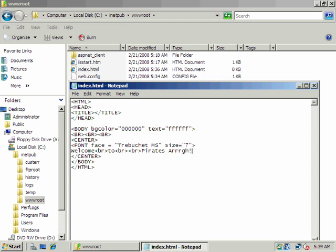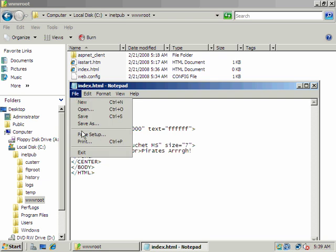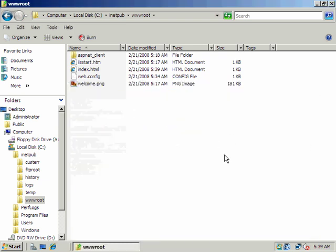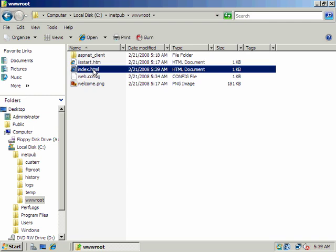Add a third R there for dramatic effect, and then let me close that. Alright, just a real simple web page. We could do something a lot nicer in FrontPage or Dreamweaver, but that gives us our web page there.